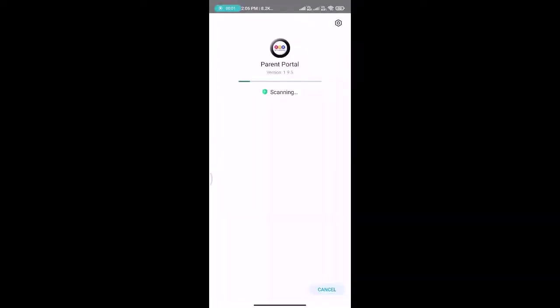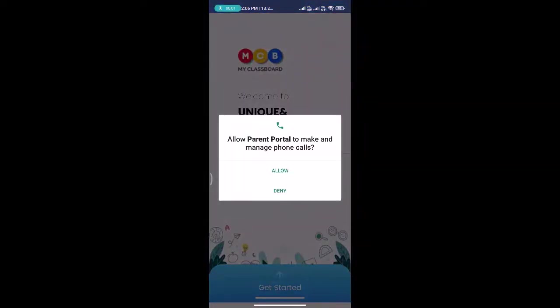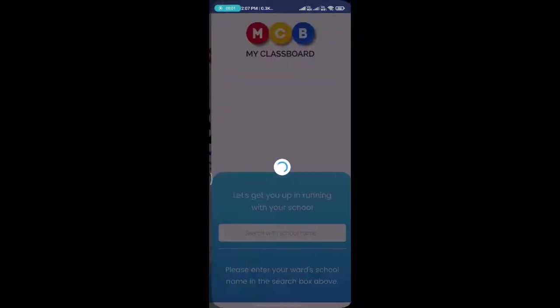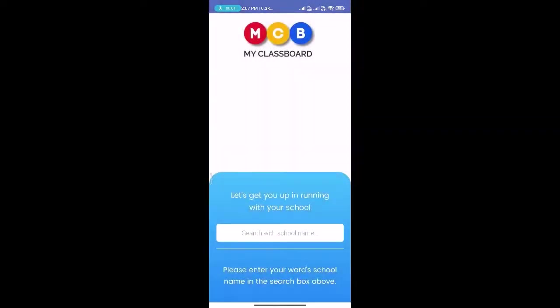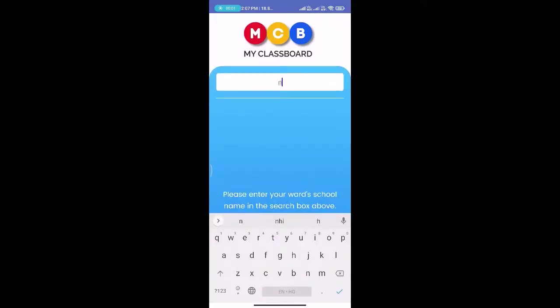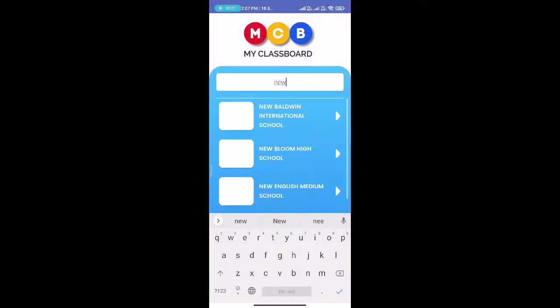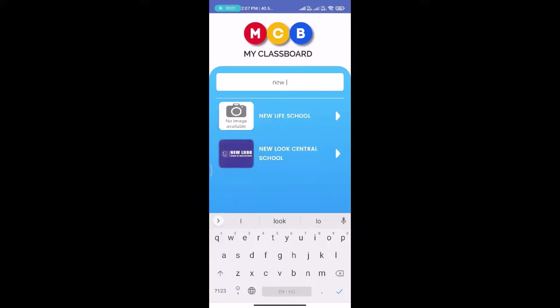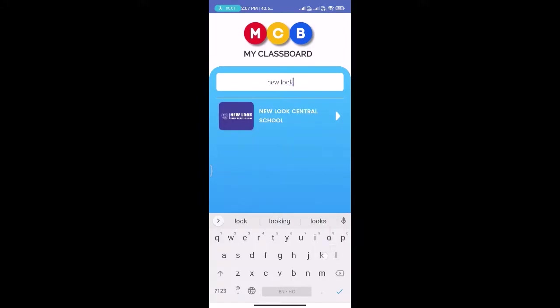After installing this application, you will get a few permissions. You need to allow these all. After allowing permission, click on the start button. Here's a search box where you need to enter your school name. After entering this information, you will get an icon: New Look Central School. Click on it.